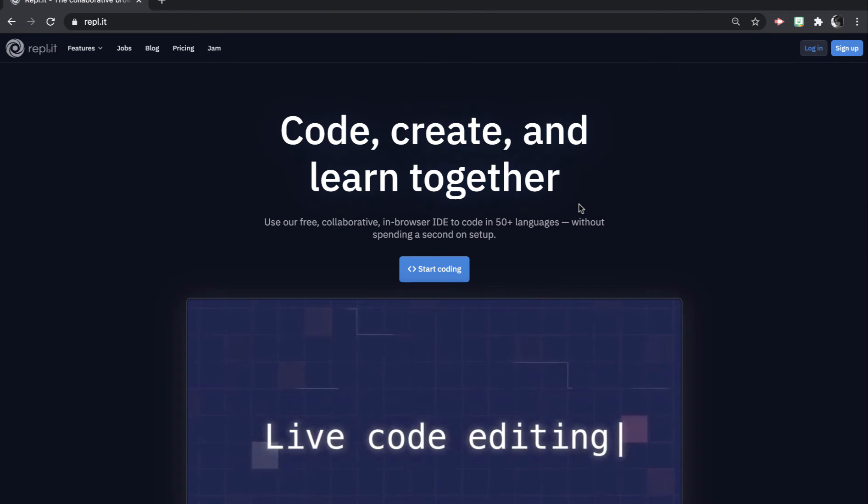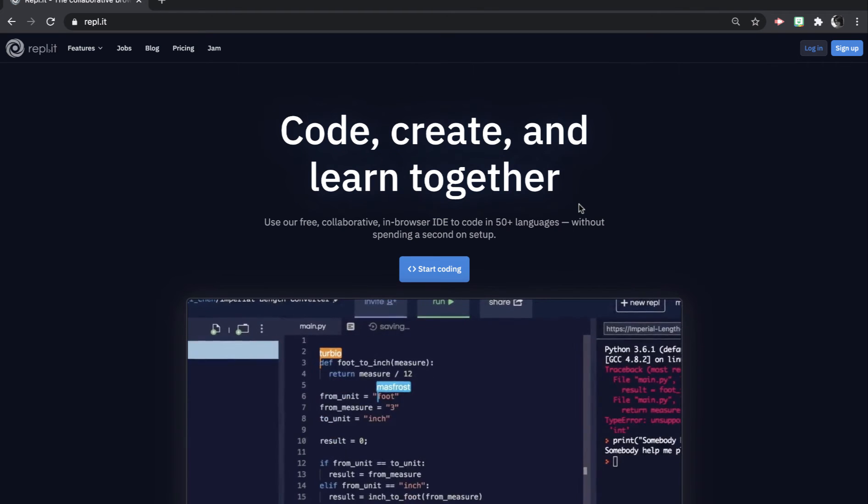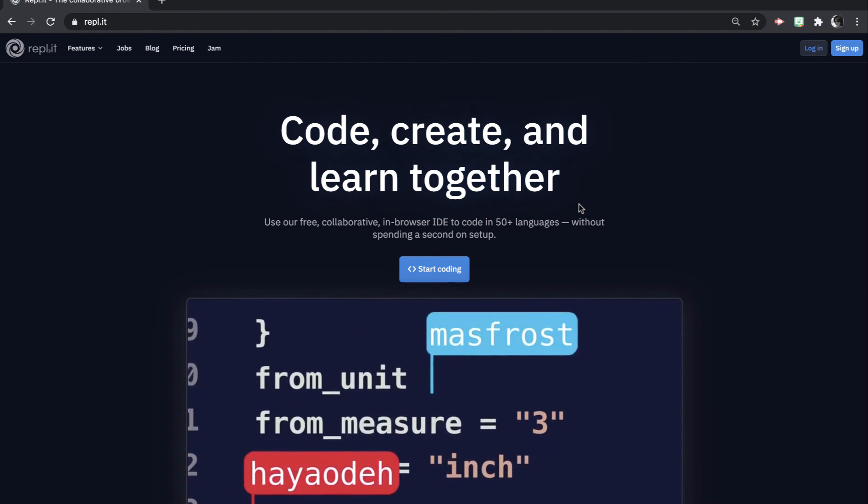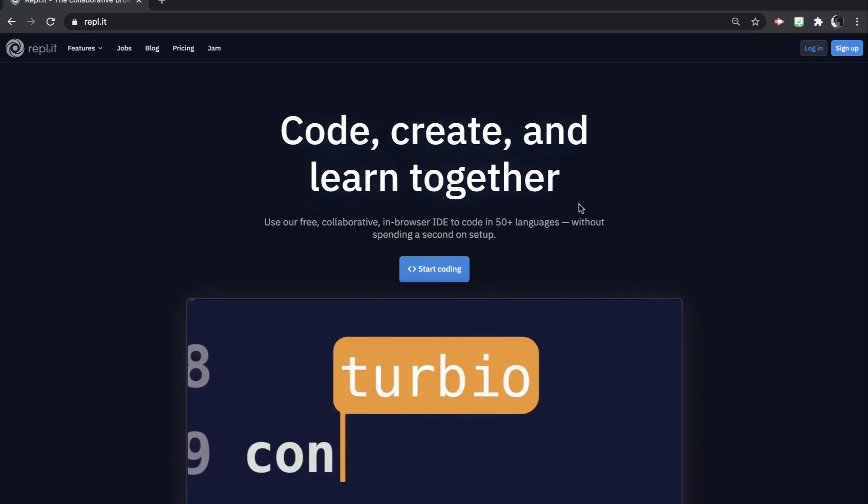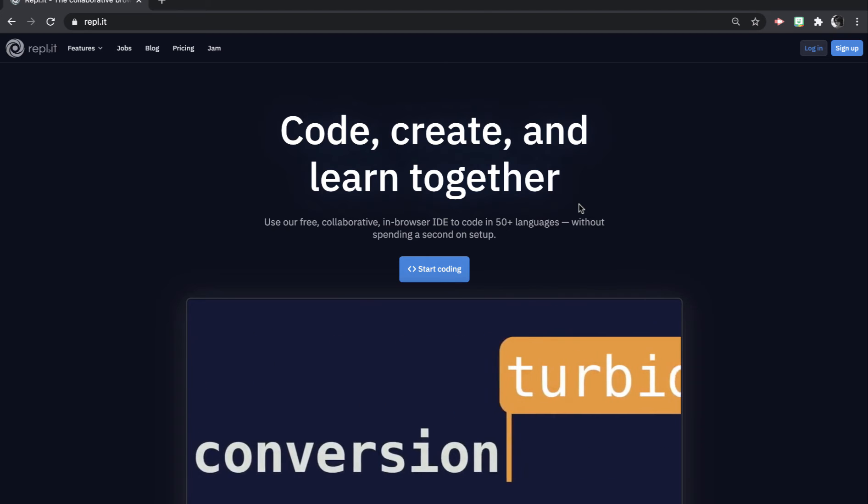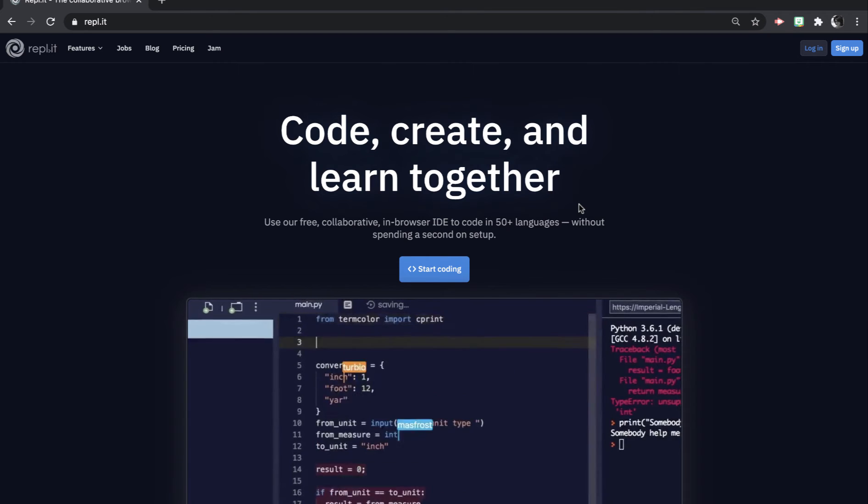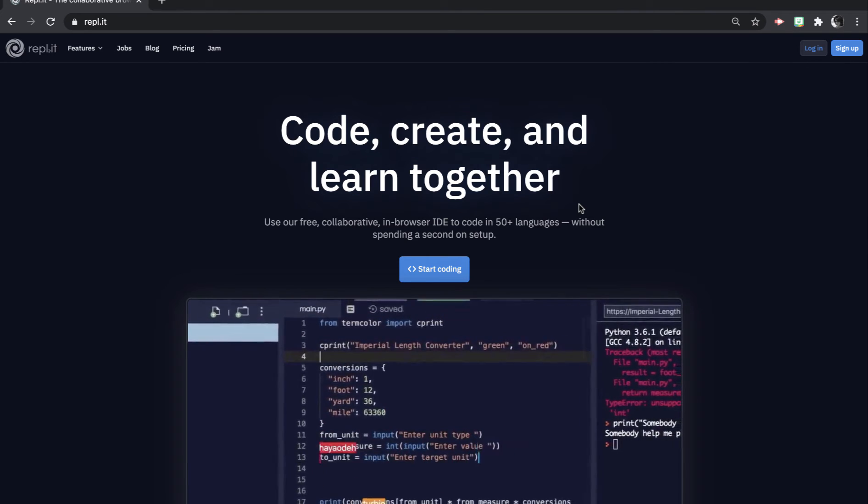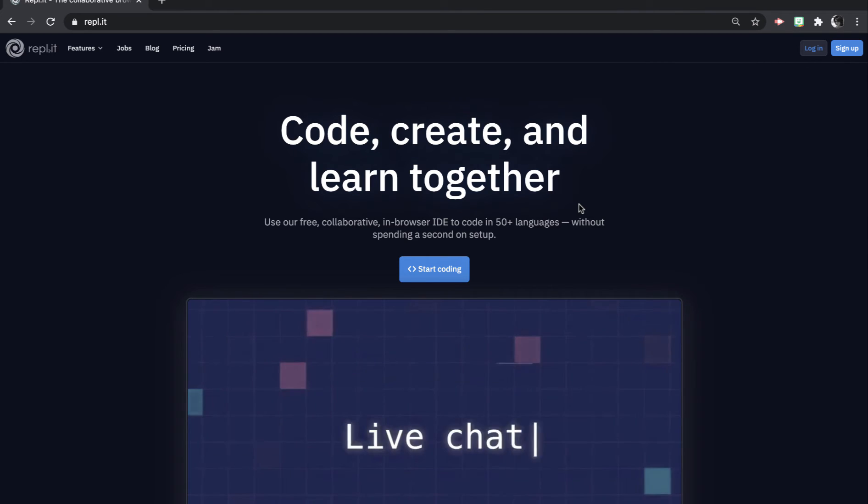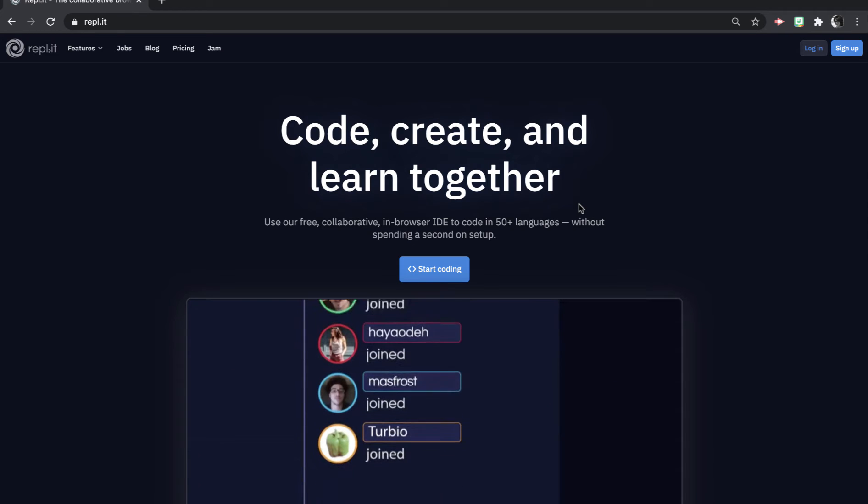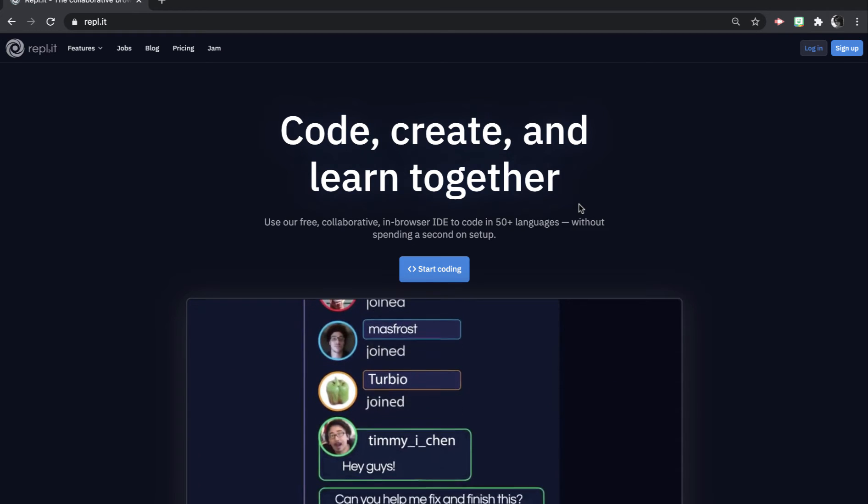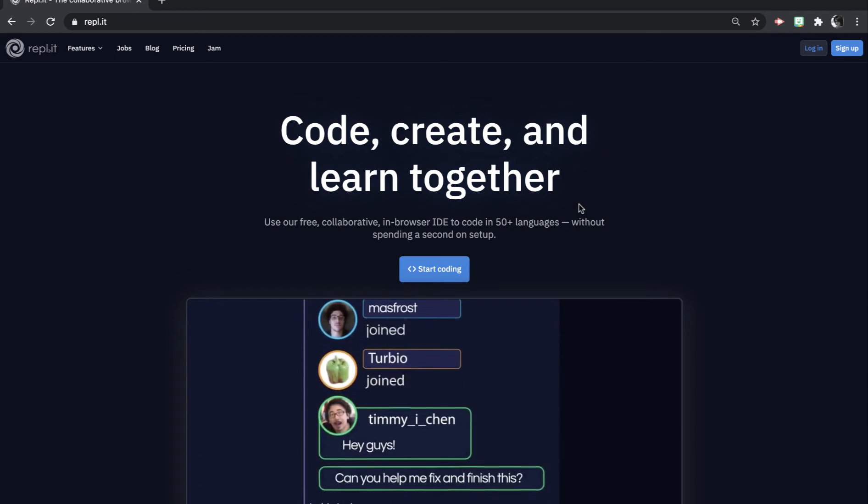So in this class, we will be using an online IDE, which is an integrated development environment called Replit, and this program will allow you to write, compile, and run C++ programs.